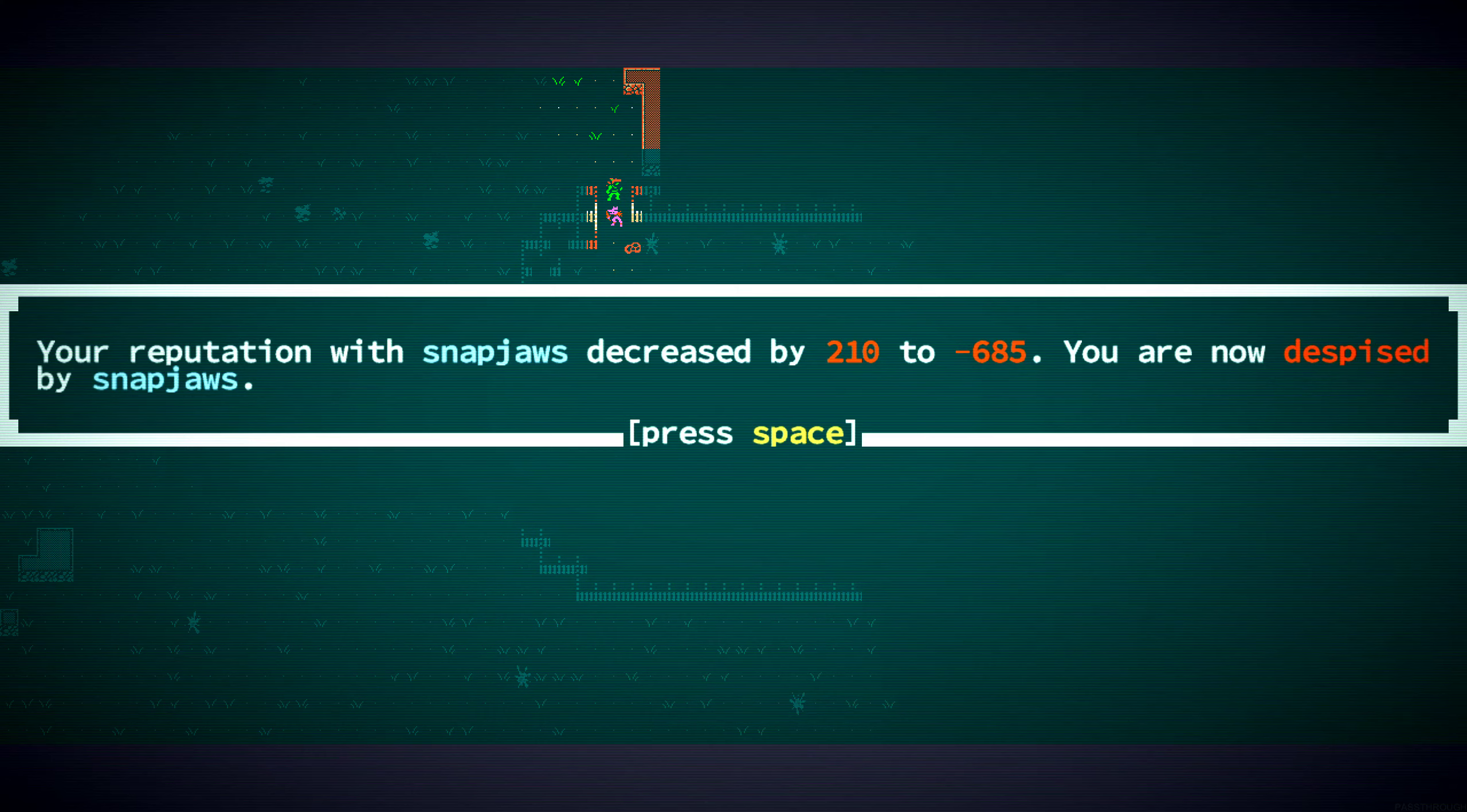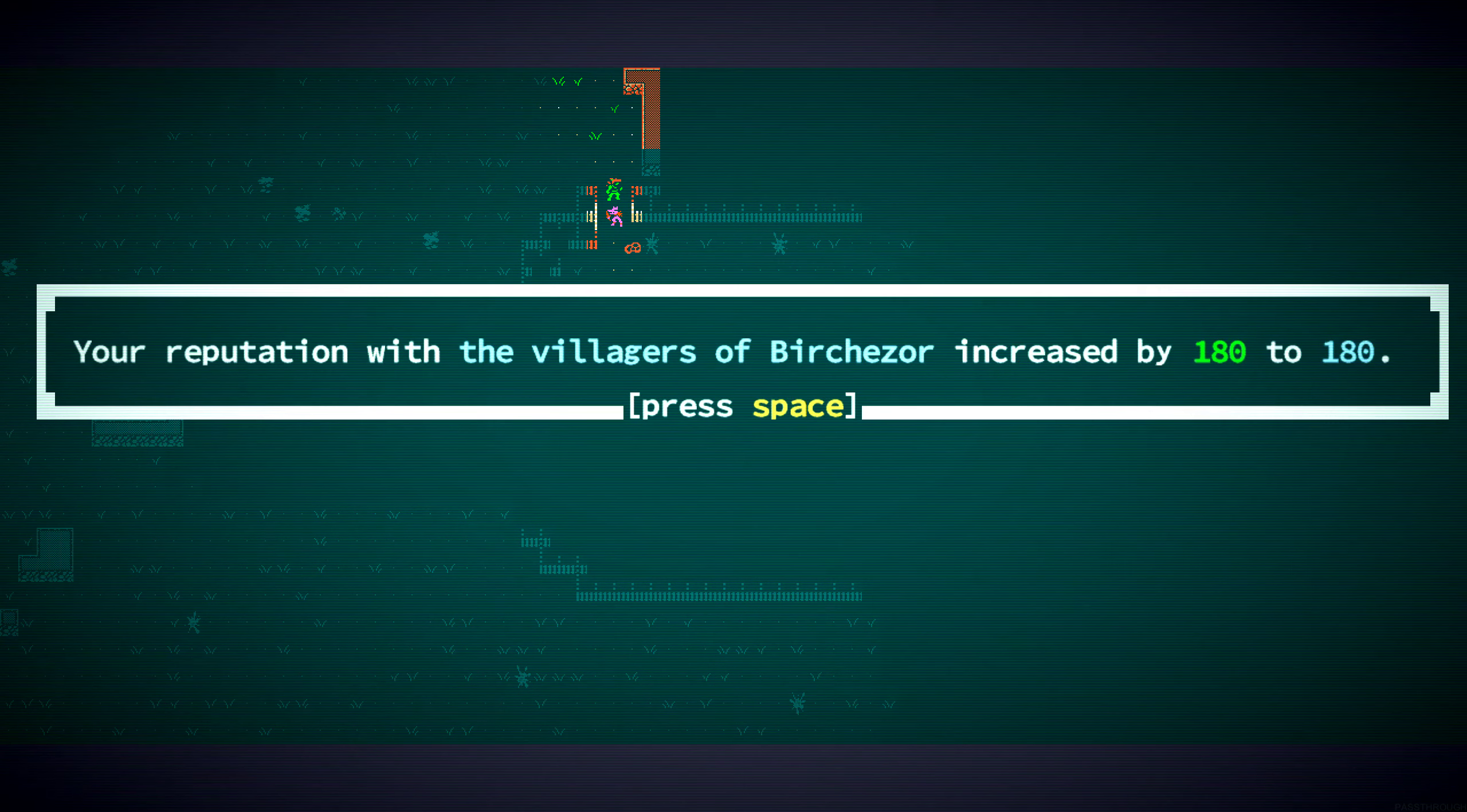Okay. Yes. We are now despised by Snapjaws.